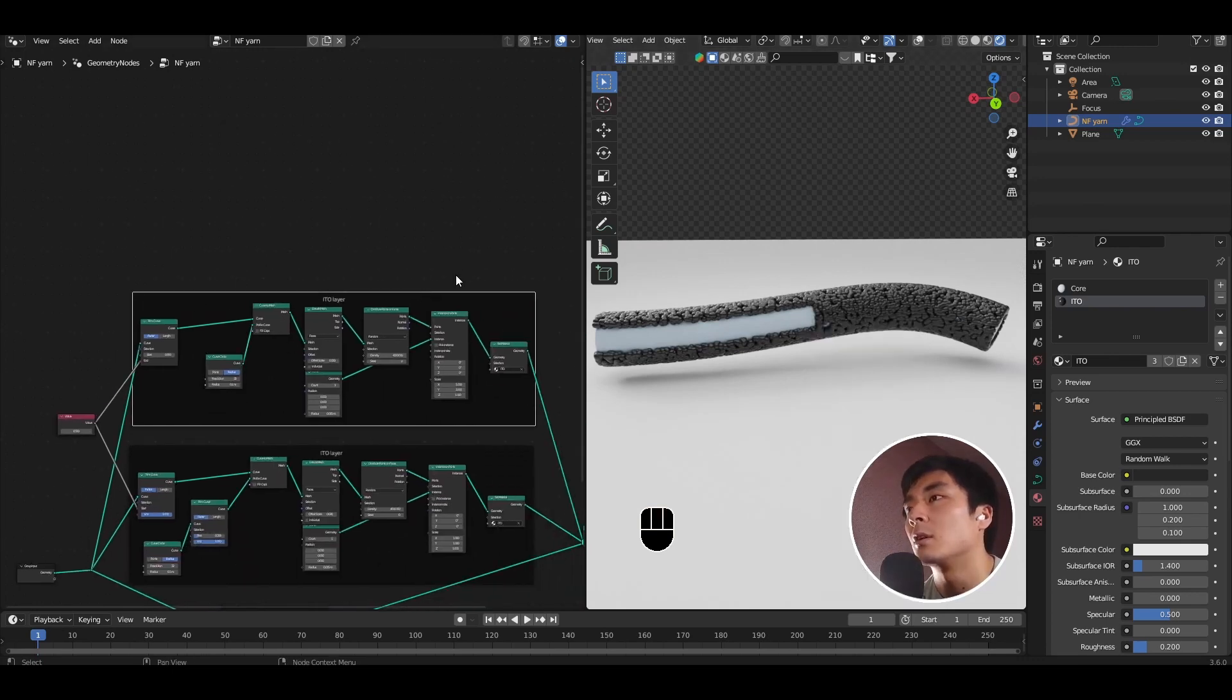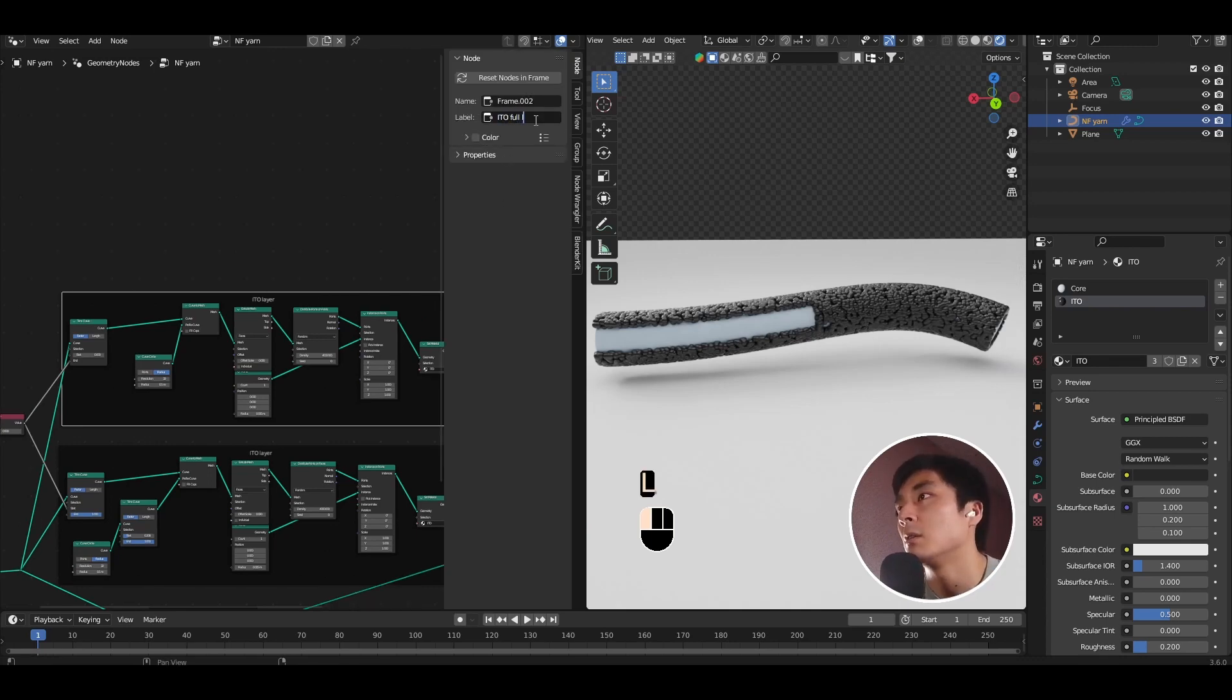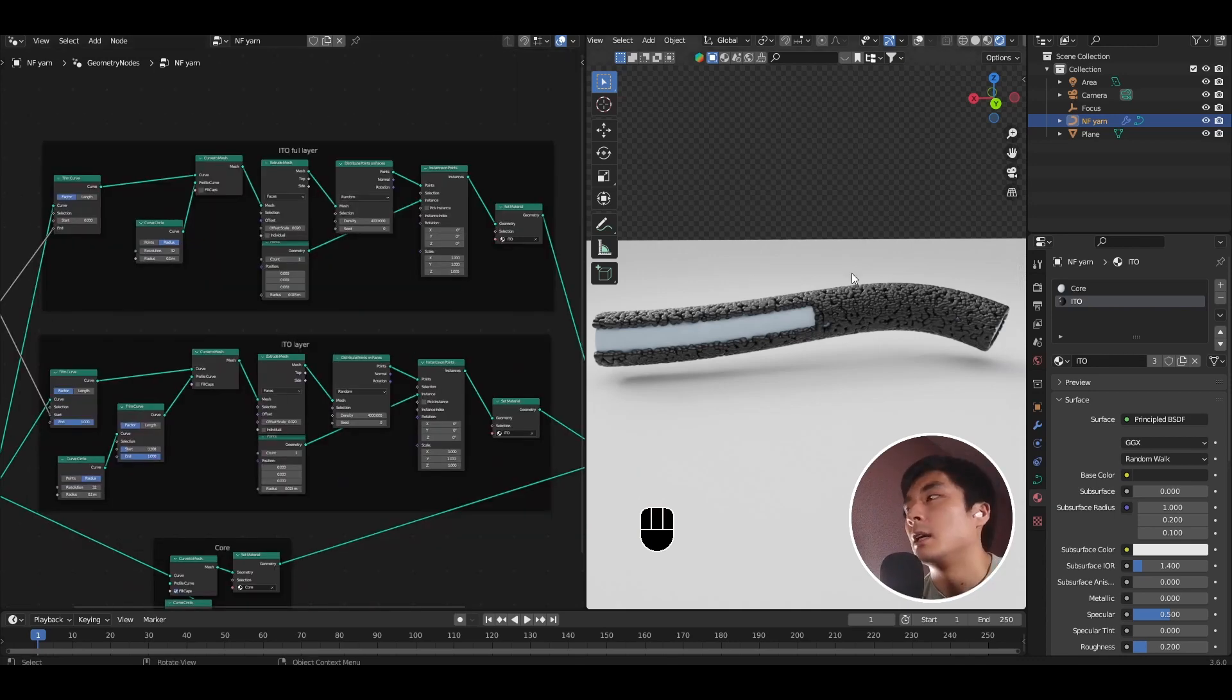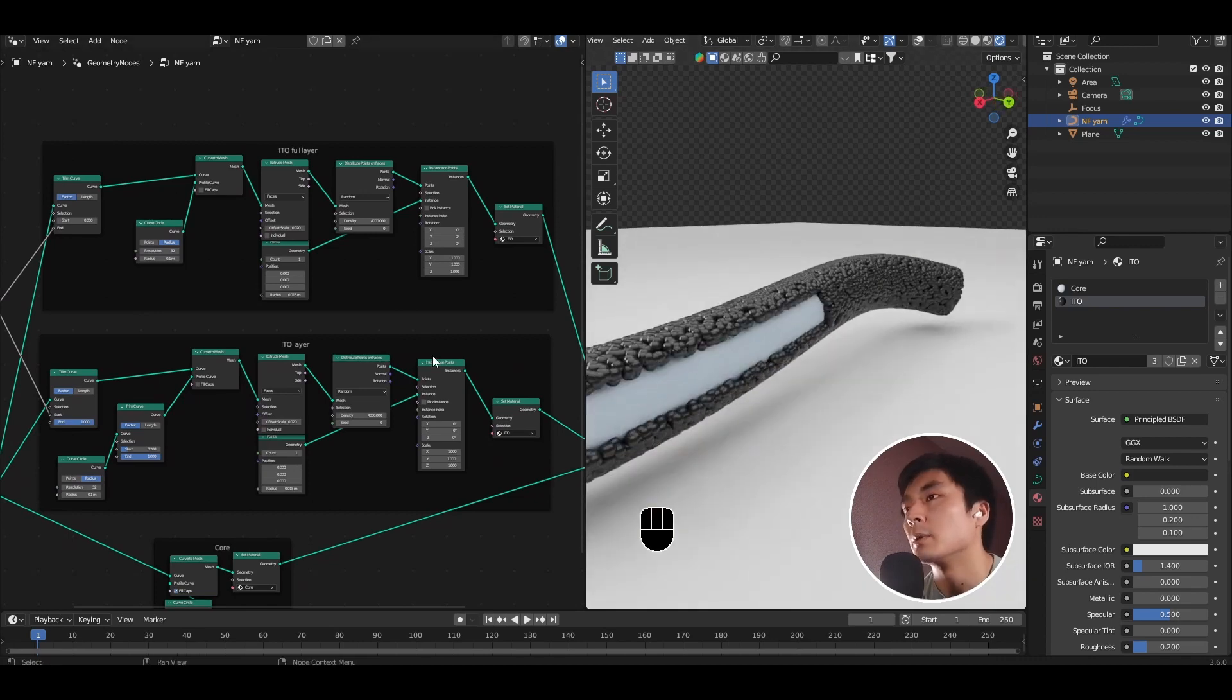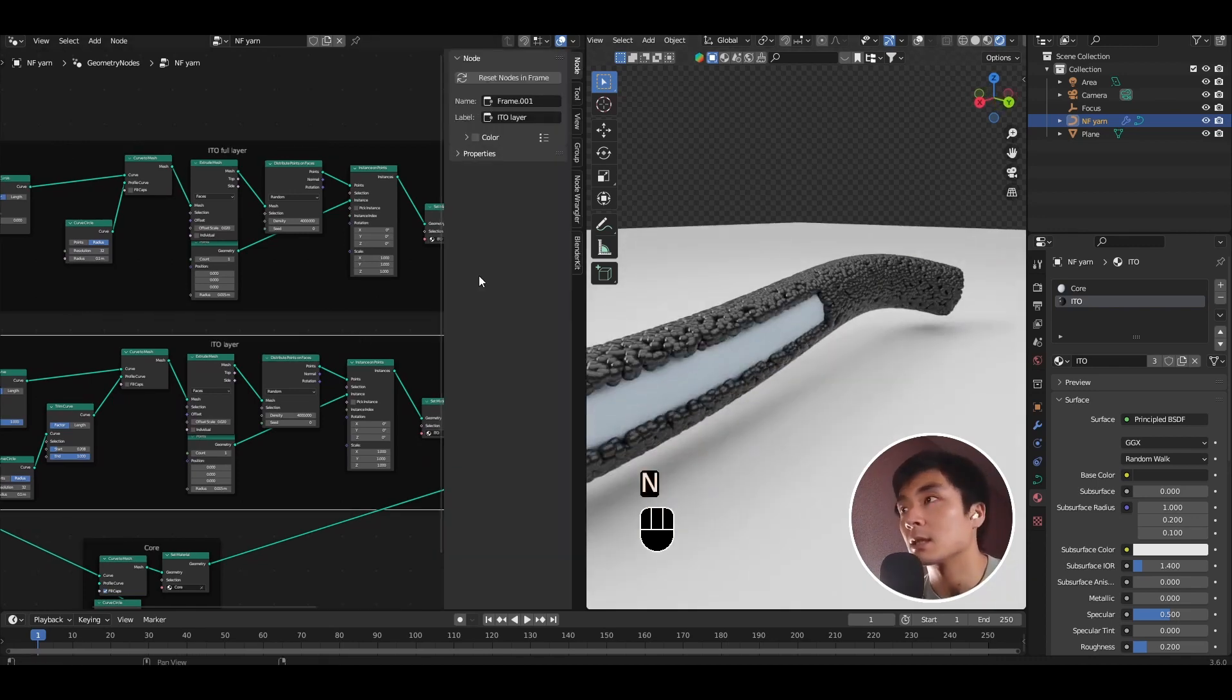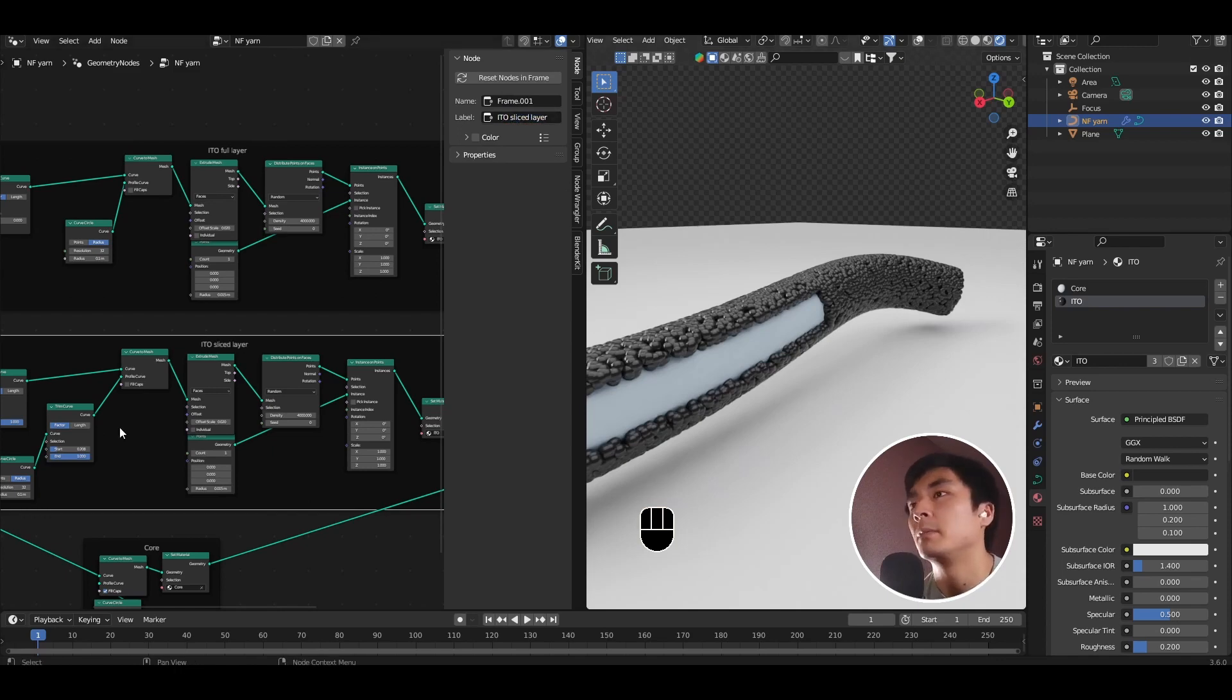So I'll go ahead and rename this top set of nodes as the ITO, say full layer. And then the second half of the bezier curve, we have the ITO layer sliced open. So maybe I can rename the second group as ITO sliced layer.